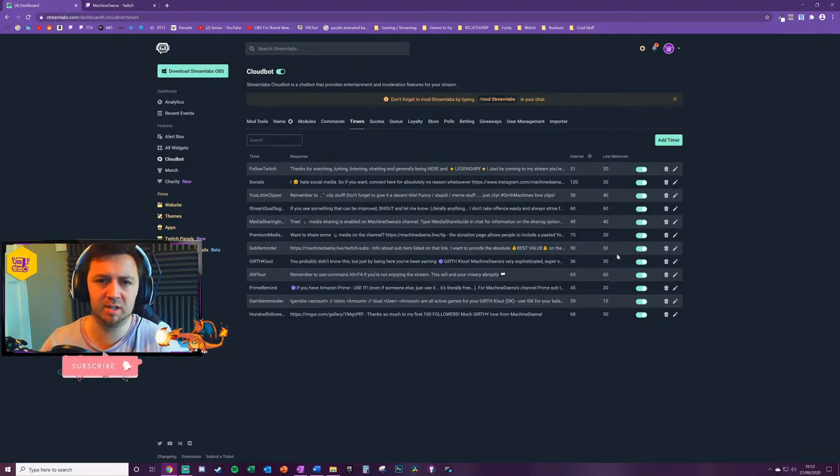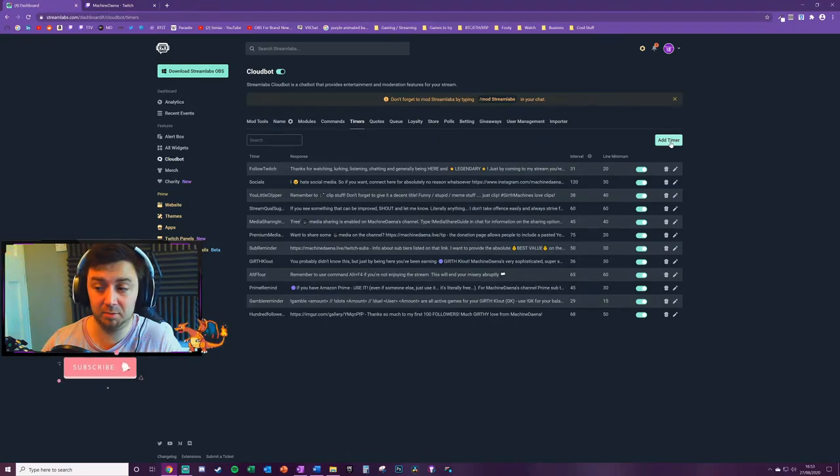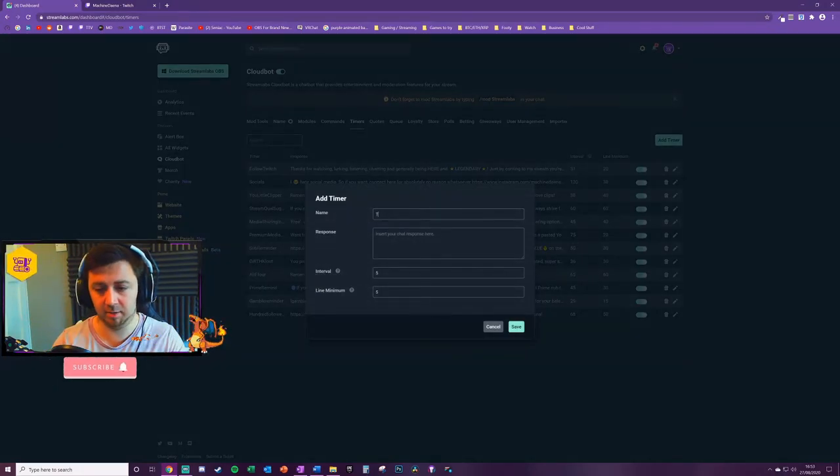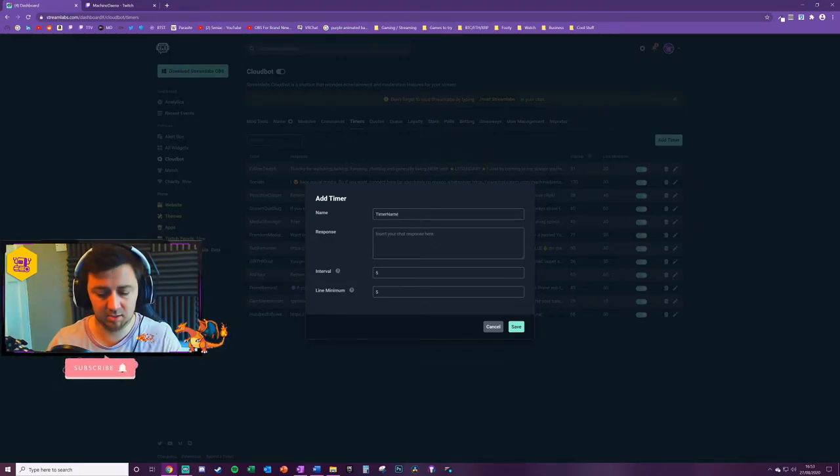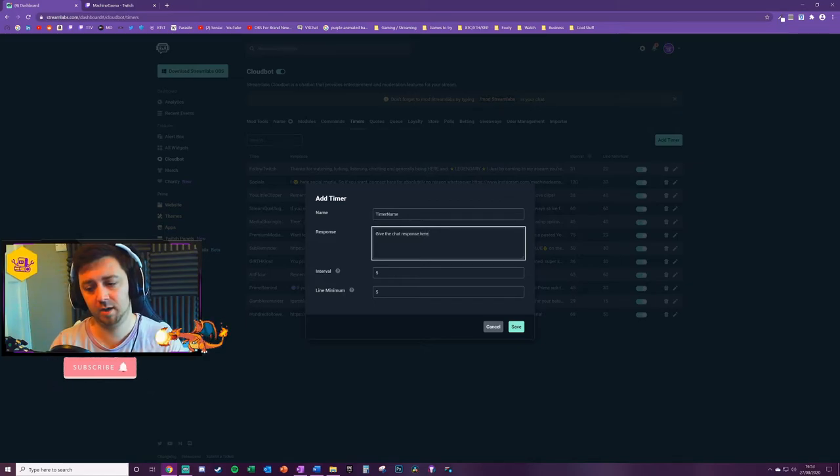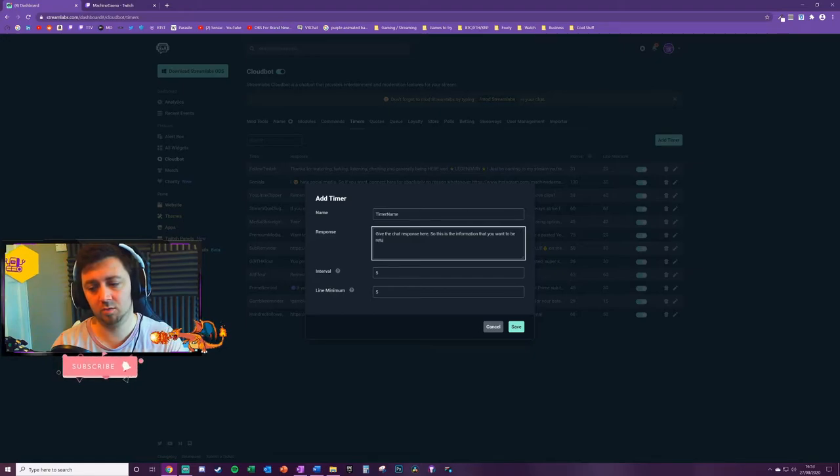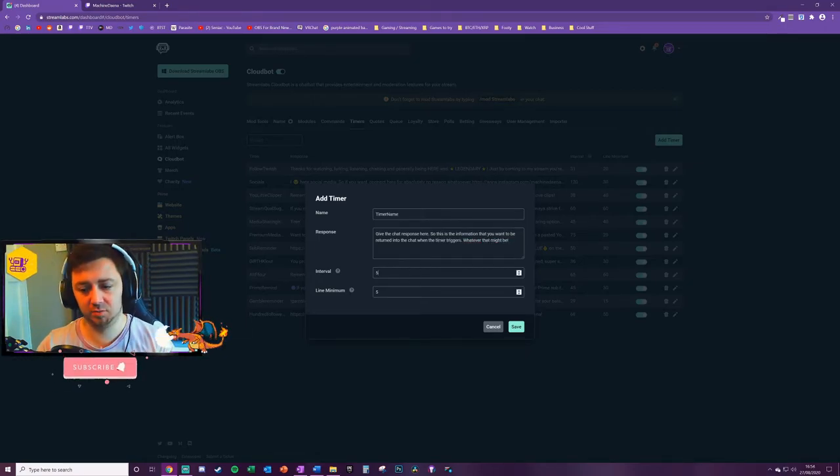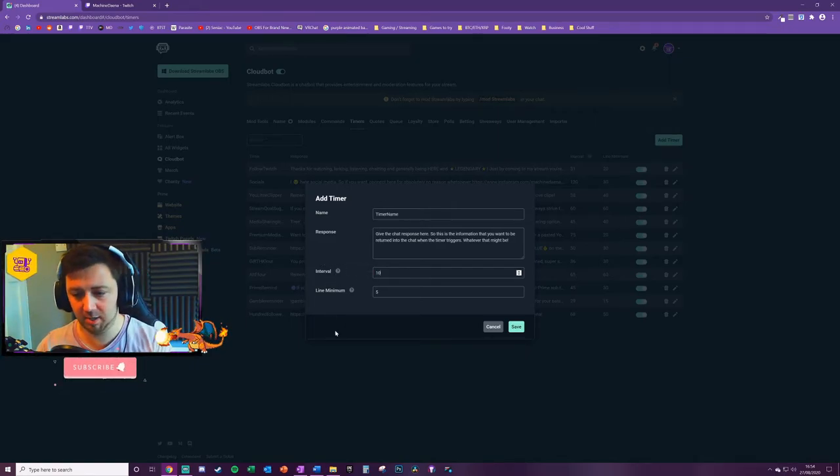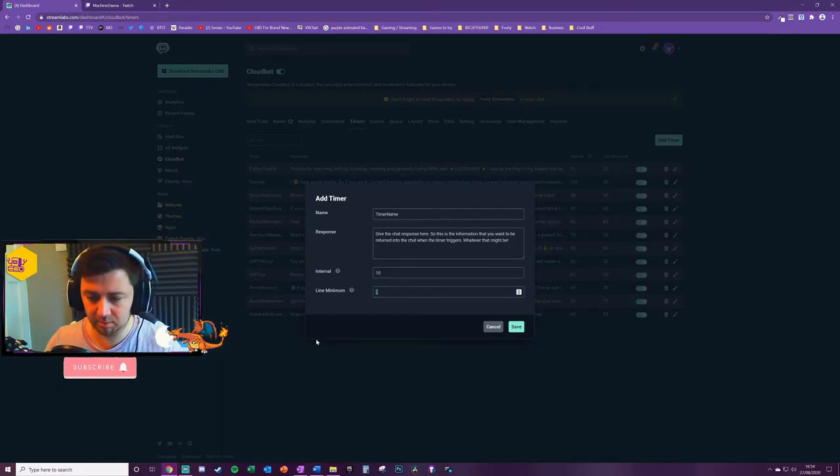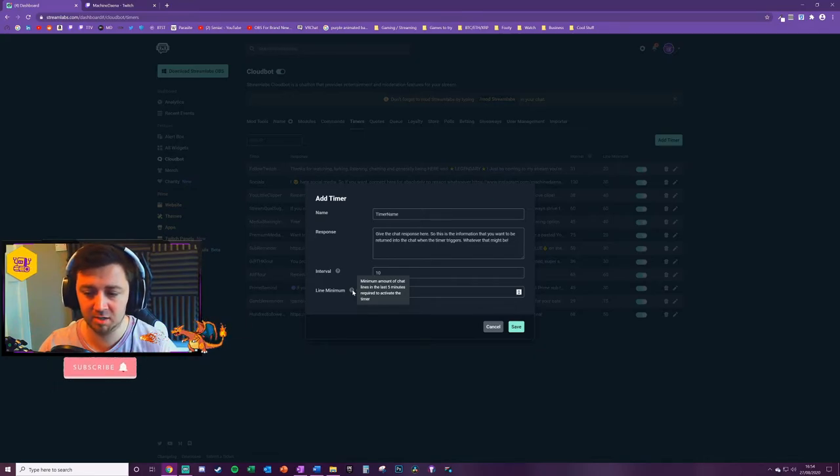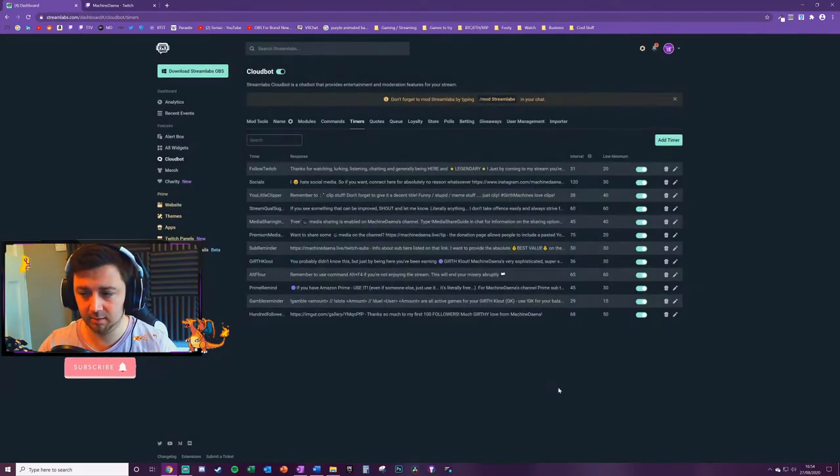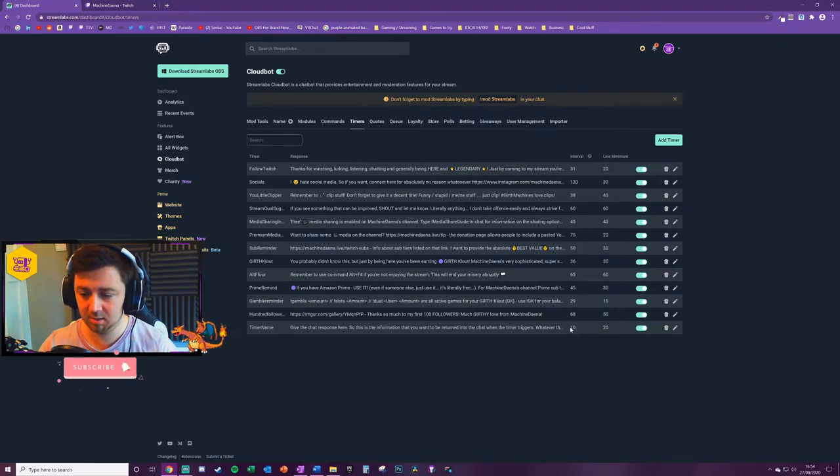To add a timer, you simply click on the top right here, give the timer a name. Then you can give the chat response - so this is the information that you want to be returned into the chat when the timer triggers, whatever that might be. Then you set the interval. So I'm going to say, for example, I want this particular timer to be every 10 minutes, but I don't want it to trigger unless there have been at least 20 lines of chat. Minimum amount of chat lines in the last five minutes required to activate the timer.